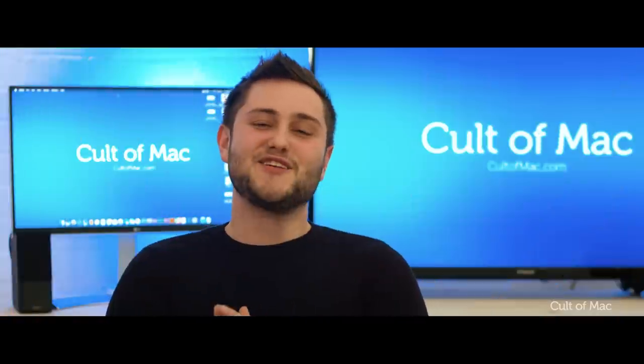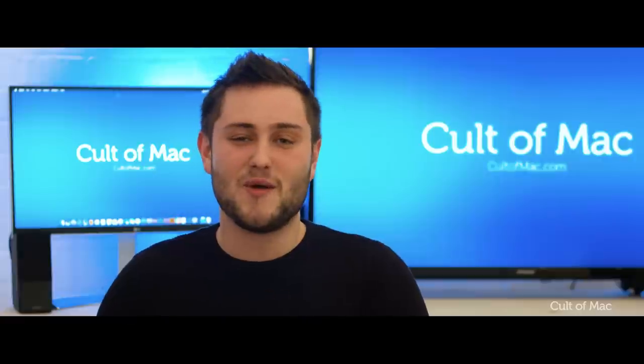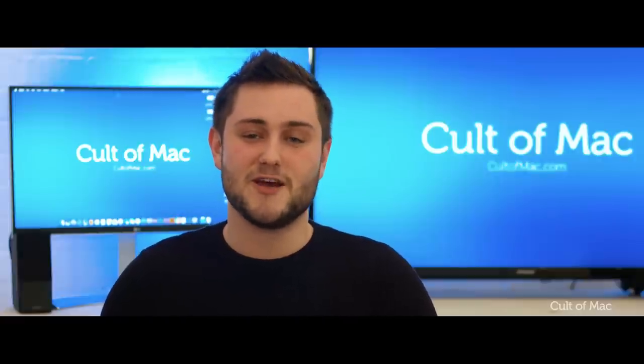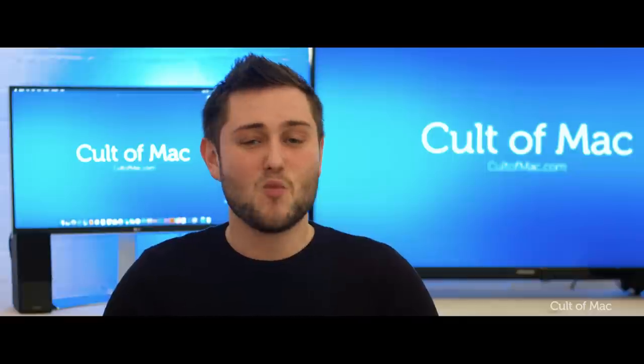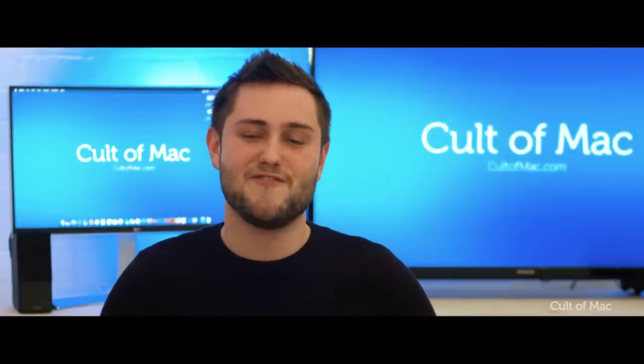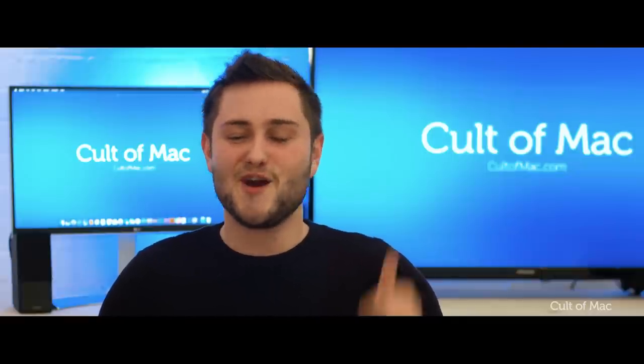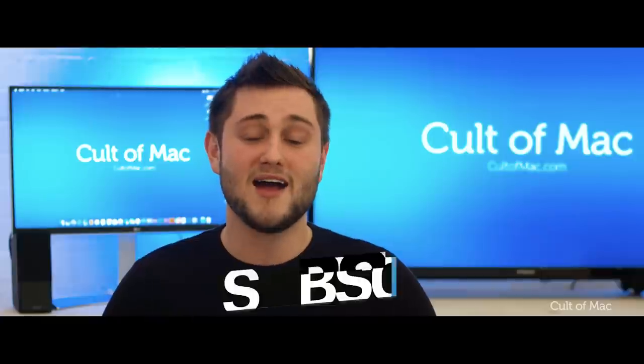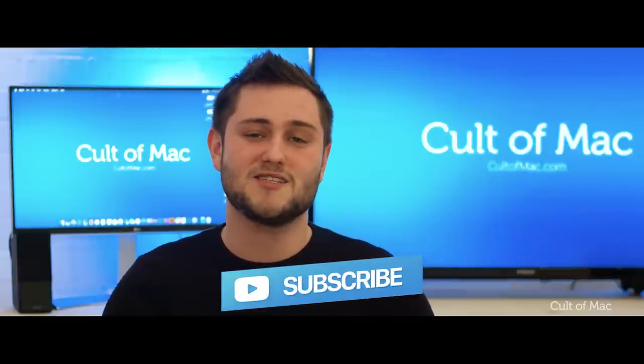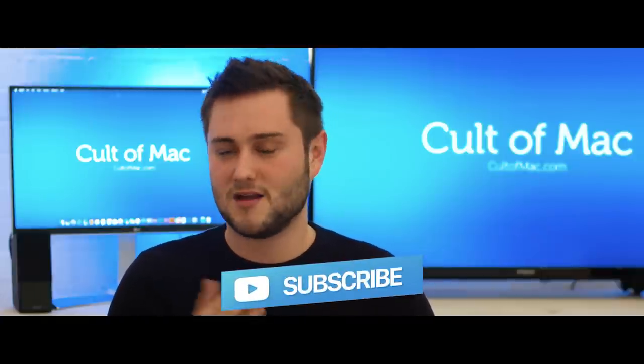Well this is it for this video, we're not expecting to see the all new iPhone 8 until September of this year, but let me know in the comments section down below what you'd like to see for the 10th anniversary iPhone. Also if you enjoyed this video, go ahead and hit that like button and don't forget to hit subscribe so you don't miss a single video from Cult of Mac. I'll catch you in the next one.